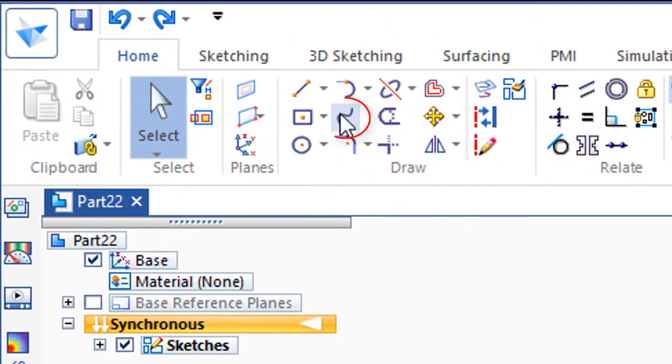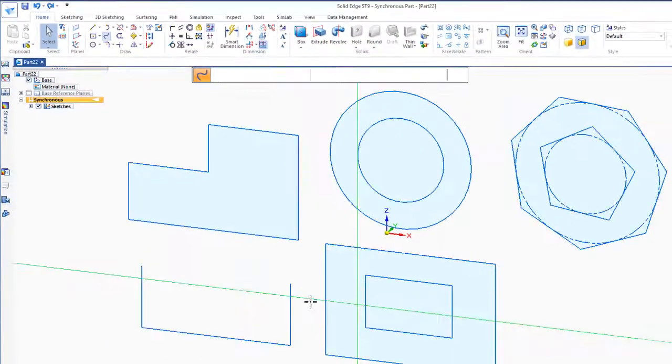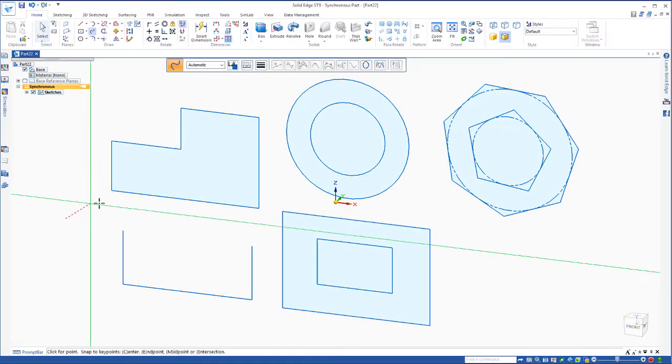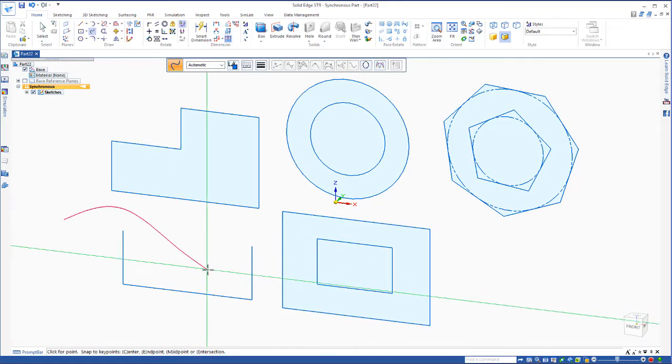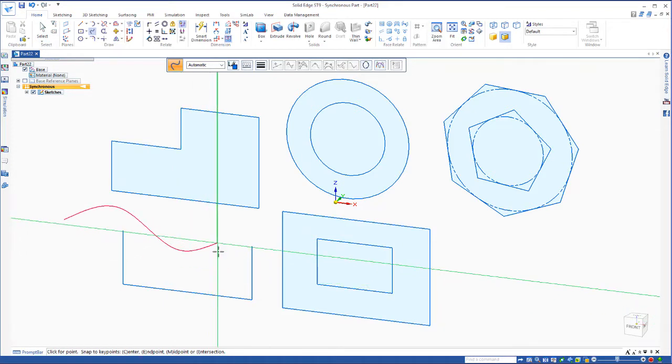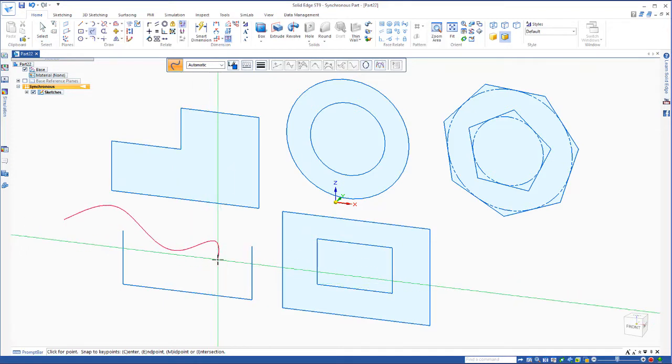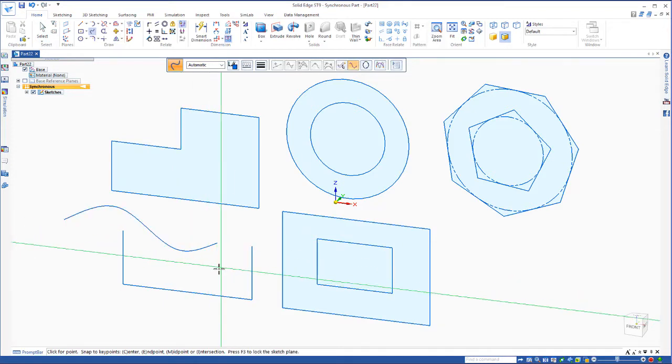We also have the option to draw a curve command. Just click, and right mouse click to finish.